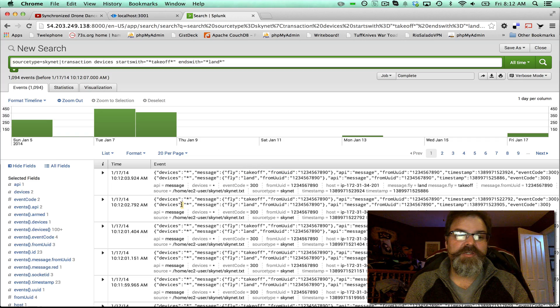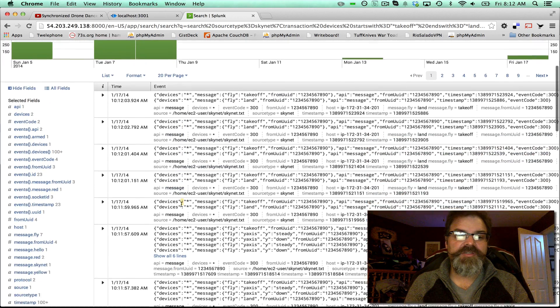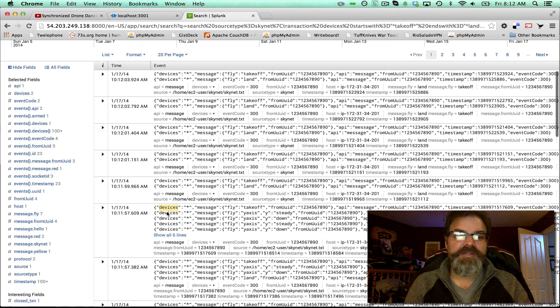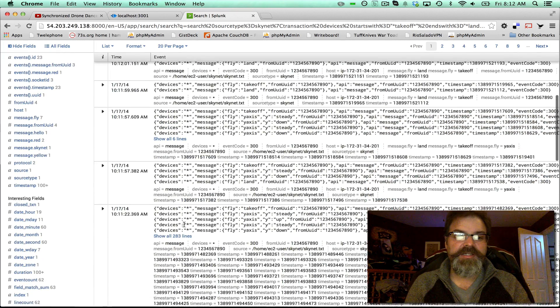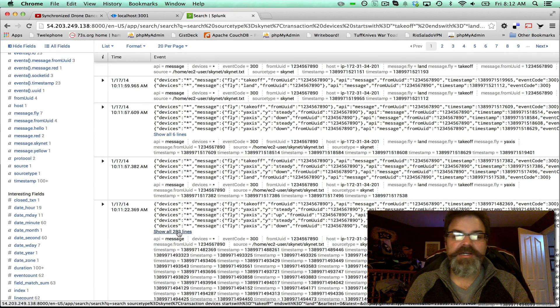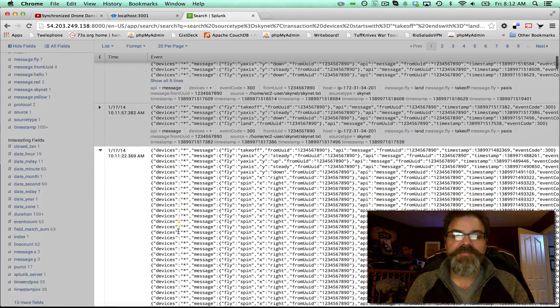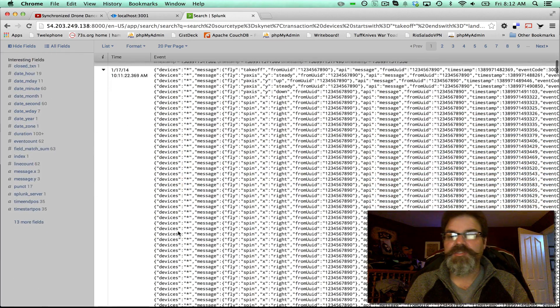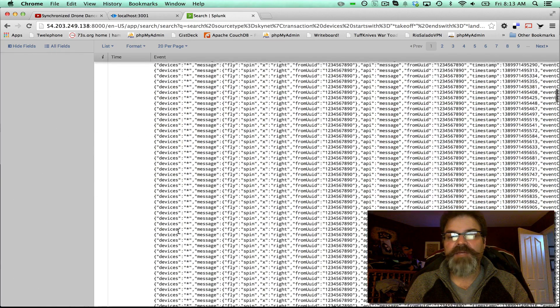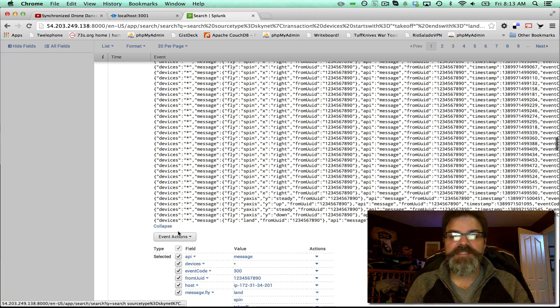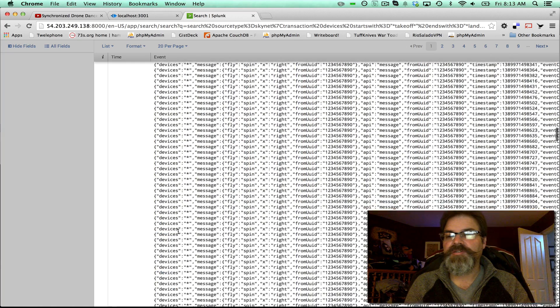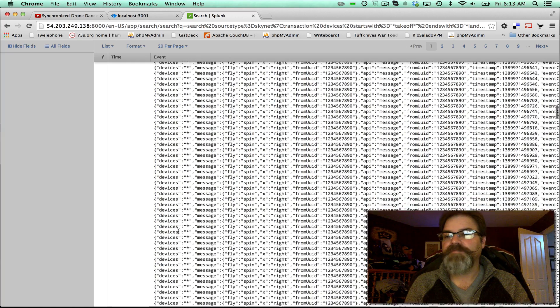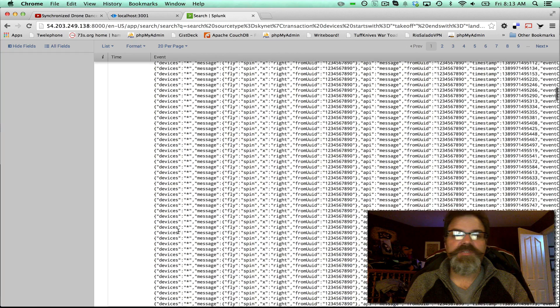But you can also scroll through here and say, oh, this looks like an interesting flight here. 283 lines have been captured. So you can see every event that went from the Leap Motion on that flight session down to the drones.